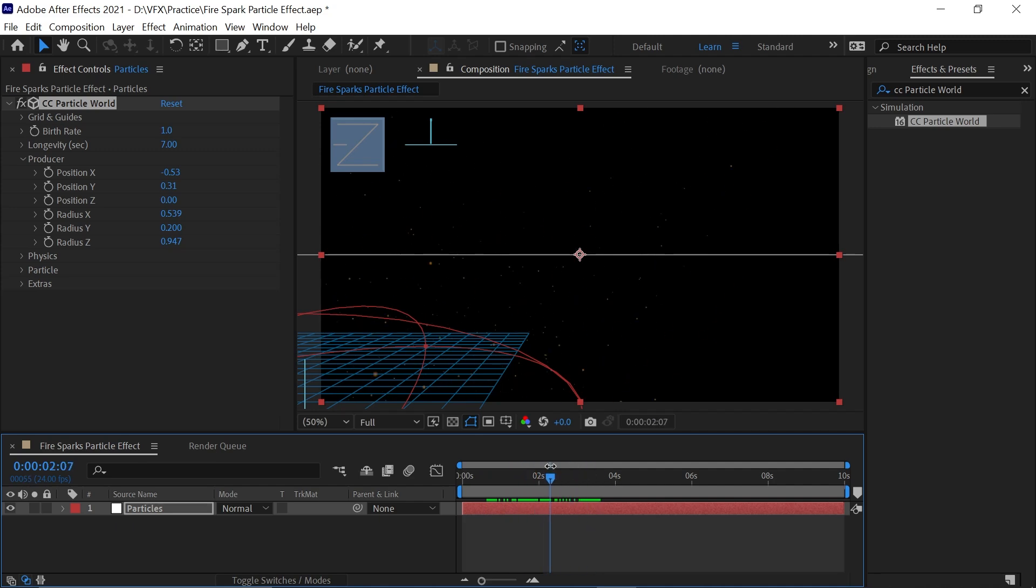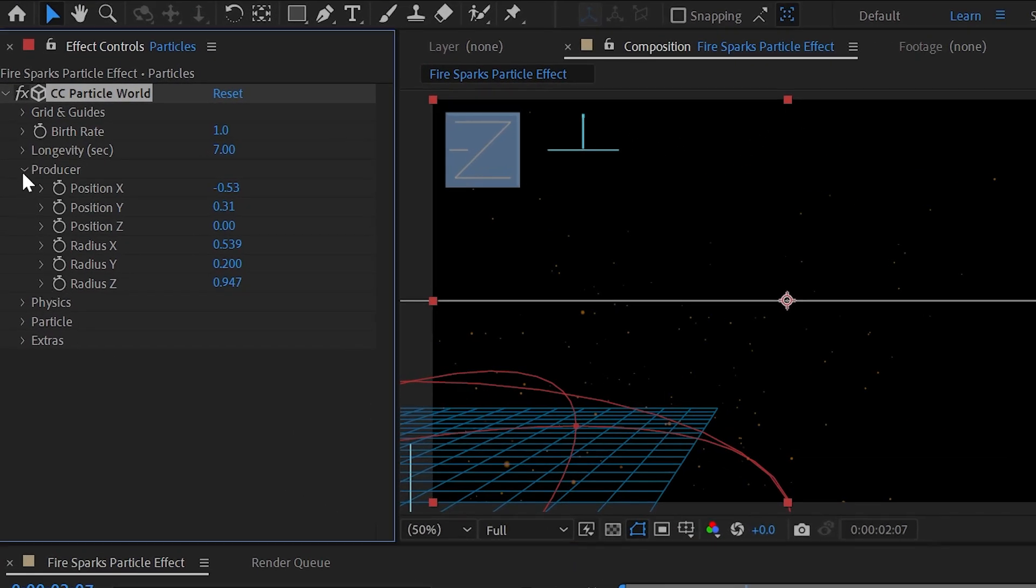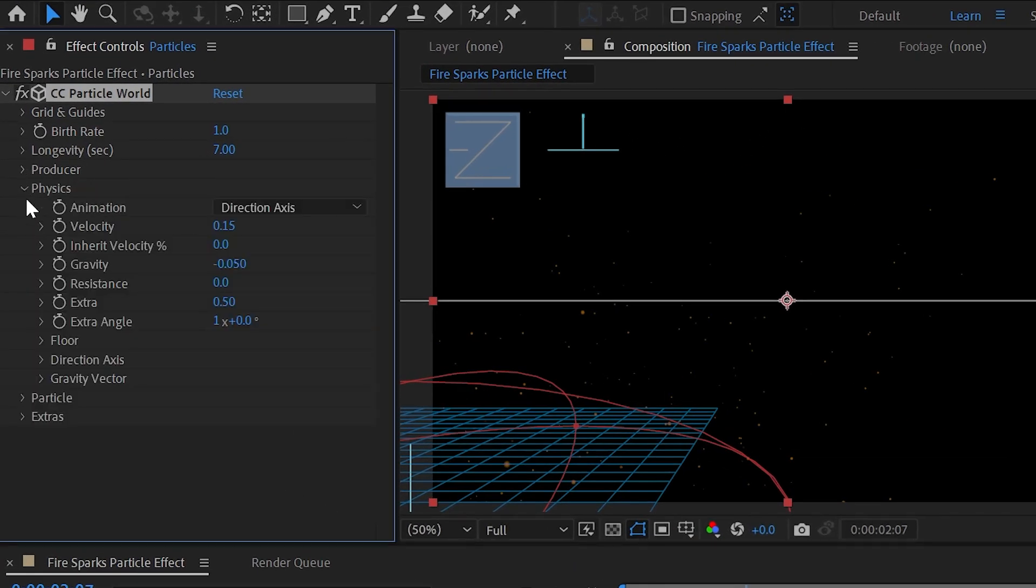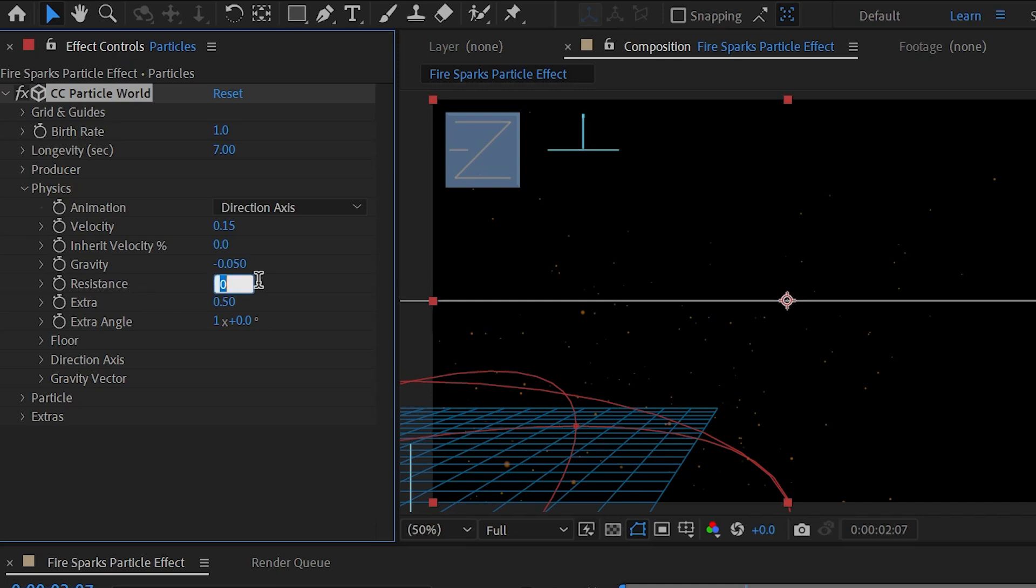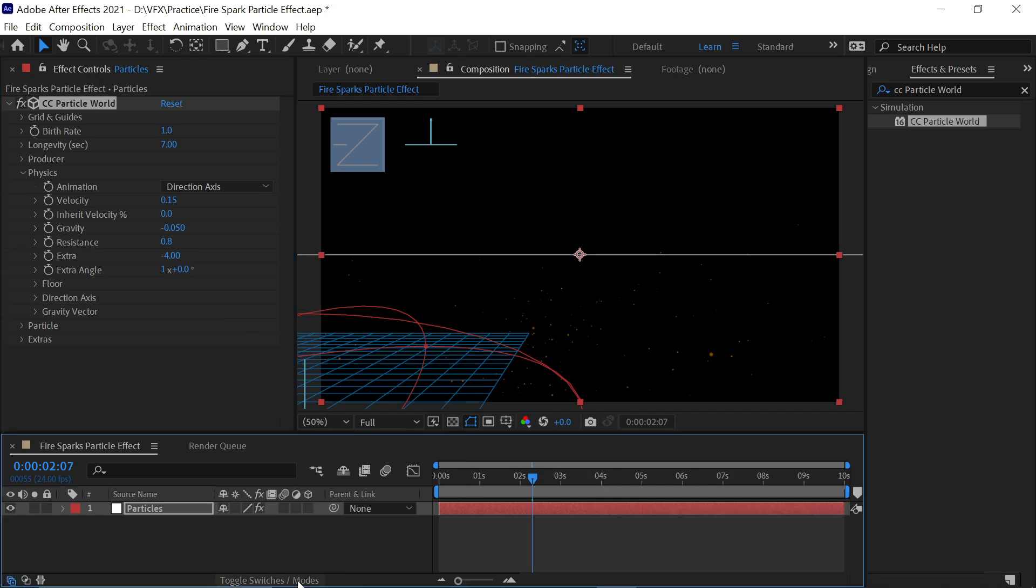And it's also looking good. Now expand Physics and change Resistance value as 0.8 and Extra value set as minus 4.0. Now click Toggle Switches and Modes to activate other properties also, and activate Motion Blur. Also make sure Motion Blur property is activated here.